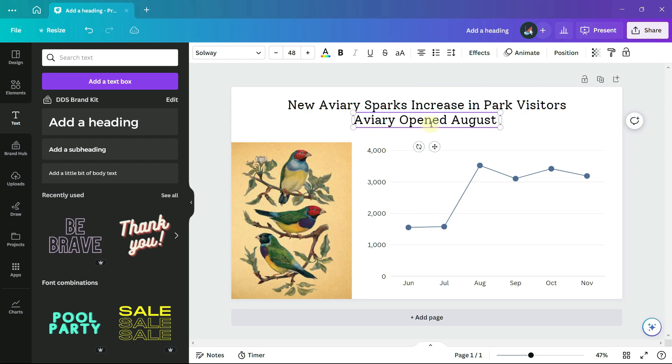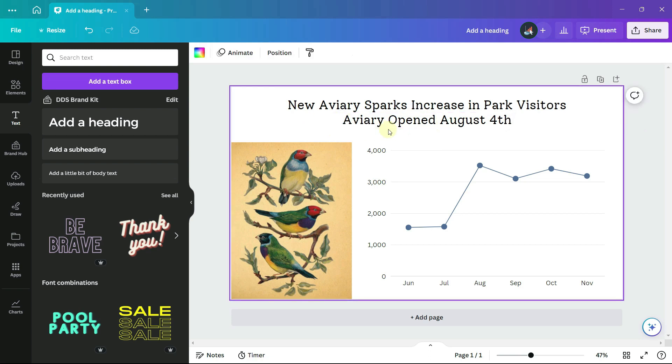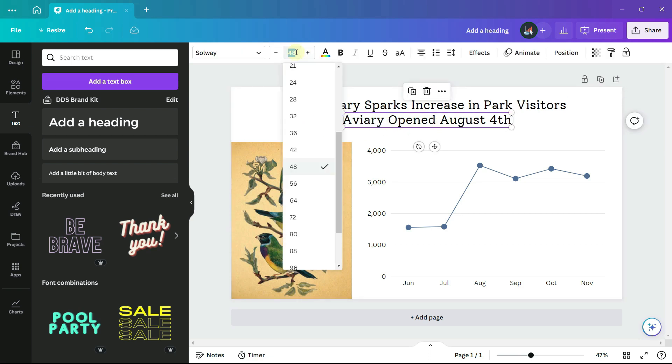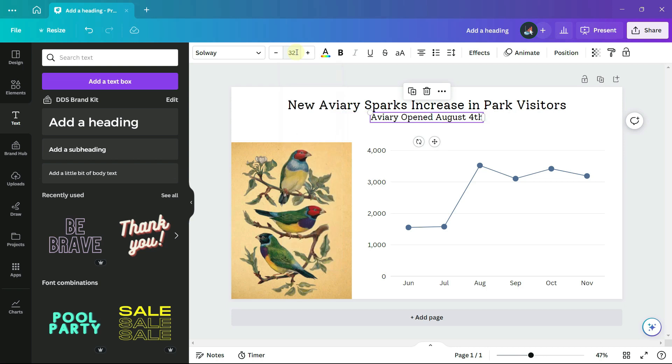And for the subheading, I'm going to choose a smaller font size, 32, and make it bold.